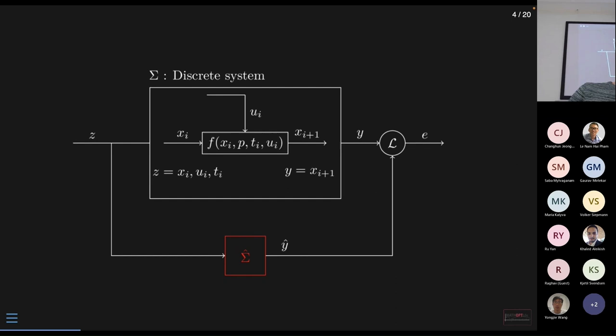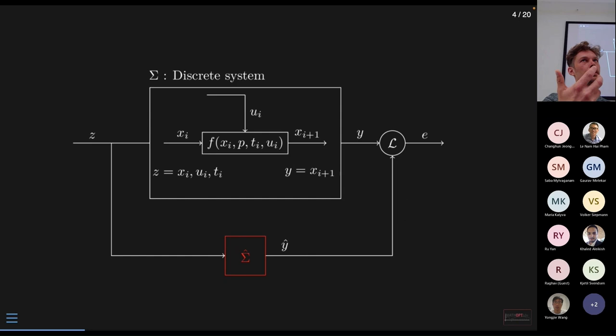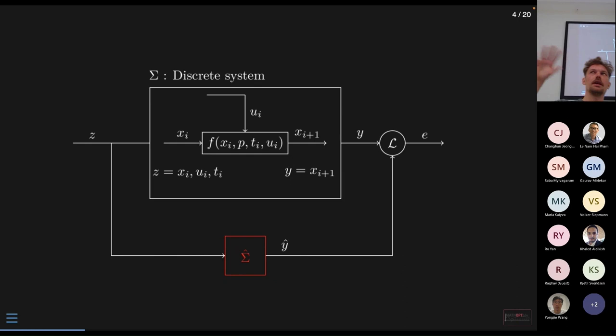Then we have a discrete system: the next state depends on its previous state and the previous control input. We have some kind of causality going on, and some prior knowledge about our system structure — this should also be reflected in the algorithms we use. For example, Koopman operators rely heavily on this structure.